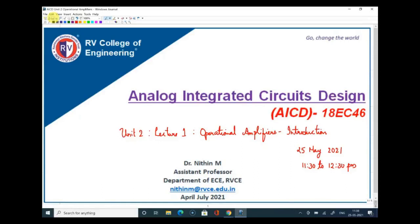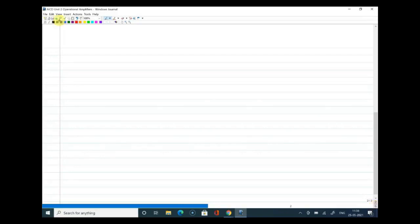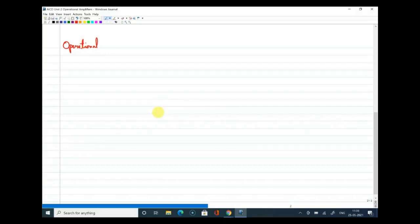Welcome to Lecture 1 of Unit 2, AICD. In this unit we will cover operational amplifiers. I hope you are familiar with this term from your previous course on analog microelectronic circuits. Today's class will cover a general introduction to op-amps, followed by performance parameters we will focus on, and an overview of the various op-amp architectures available.